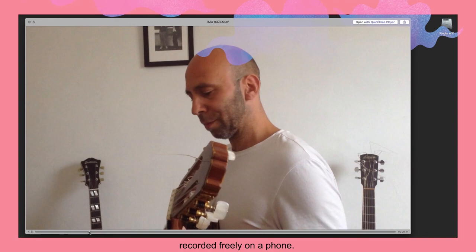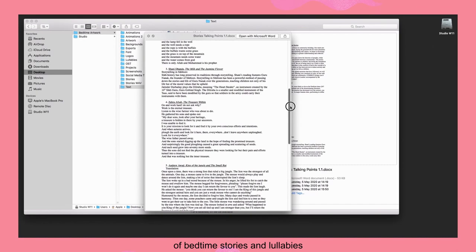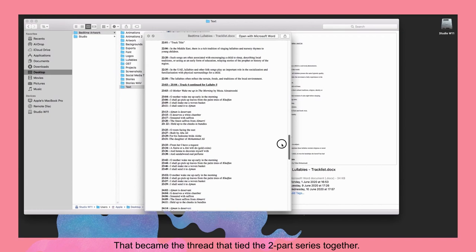Common then researched the origins and traditions of Bedtime Stories and Lullabies and how they translate and resonate in different cultures. That became the thread that tied the two-part series together.